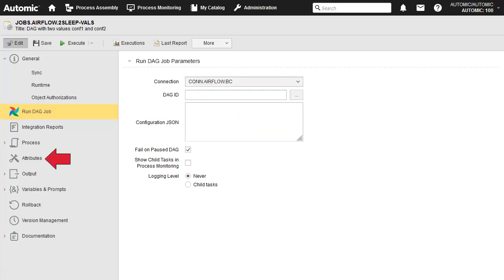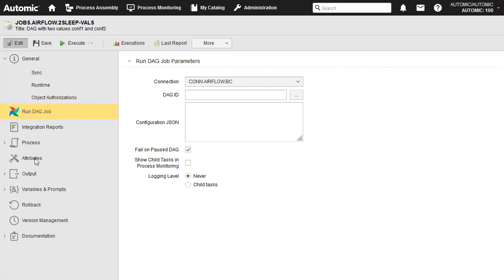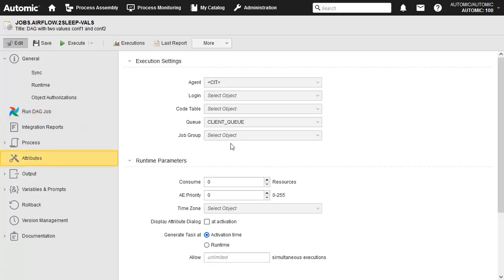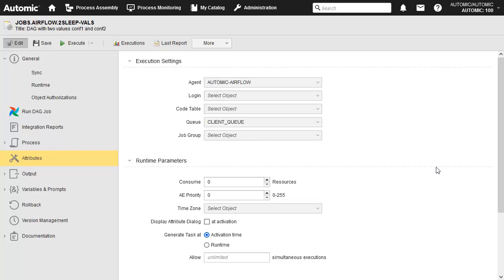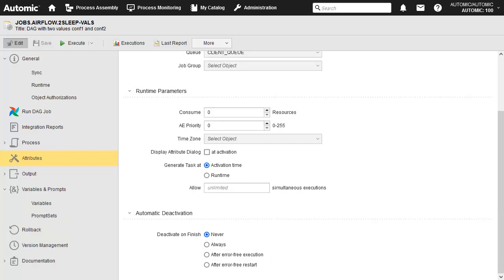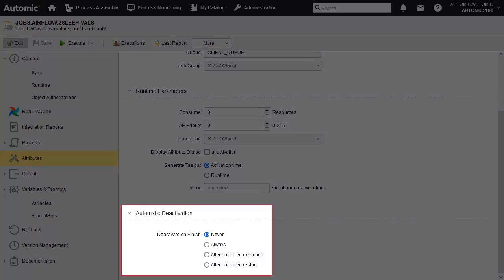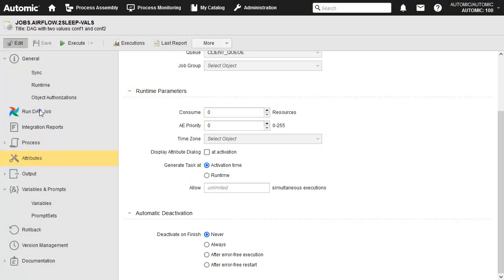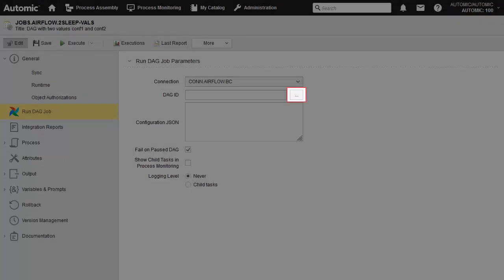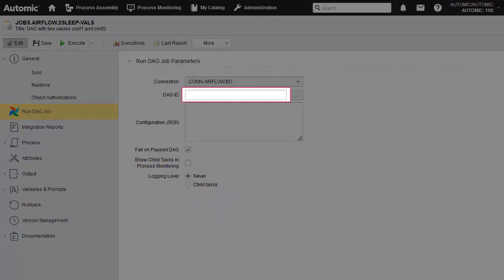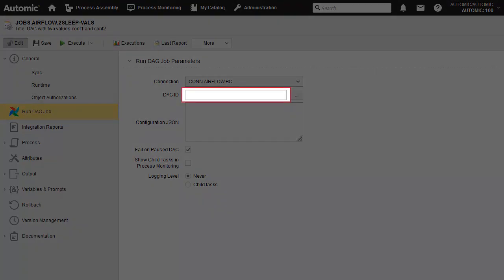Before we proceed with the rest of the objects, let's set an individual agent or a HostG object. Because we've set the agents, we're now able to browse the target system for the DAG. We can also type it in directly.